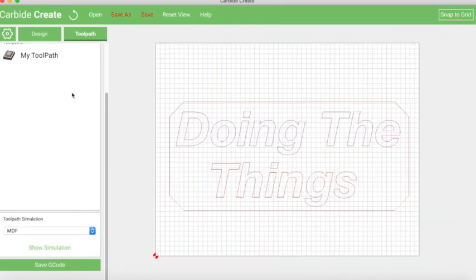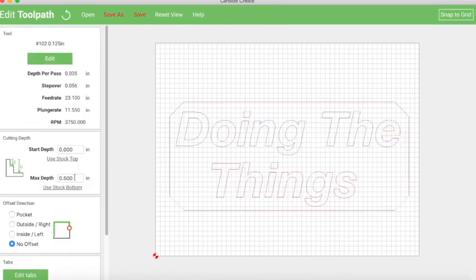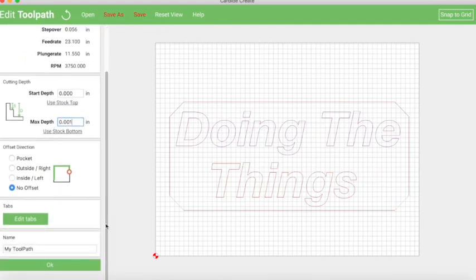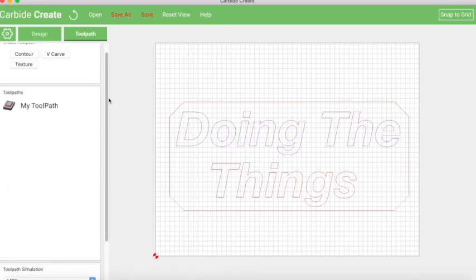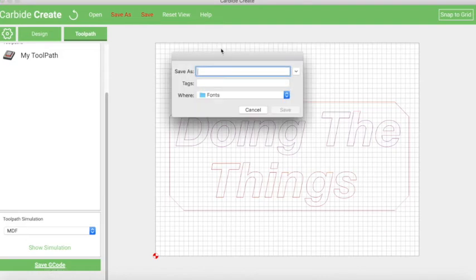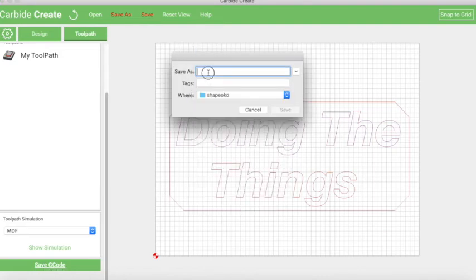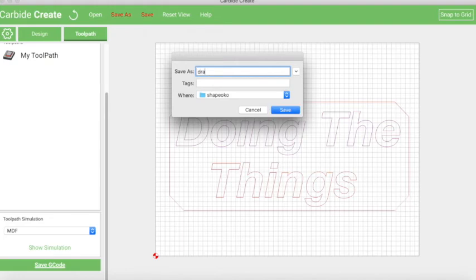So we're going to hide this again, we're going to change this back to our 0.001, say OK. And now what we need to do is just save this off. So we hit the Save G-Code button, we tell it what we want to save it, give it a name. OK. So I'm going to call this try the things. OK. And then that's it. We just save it.